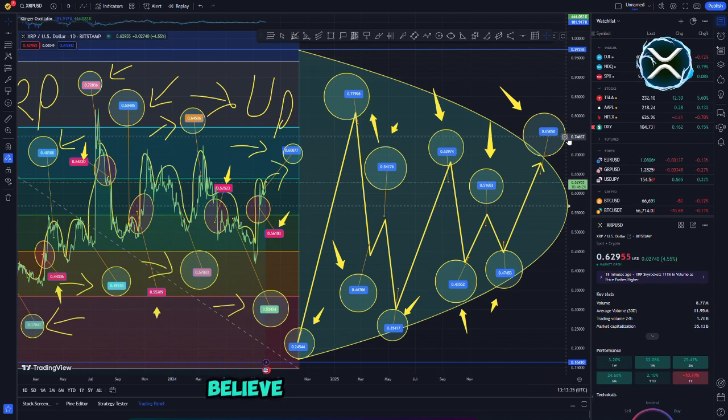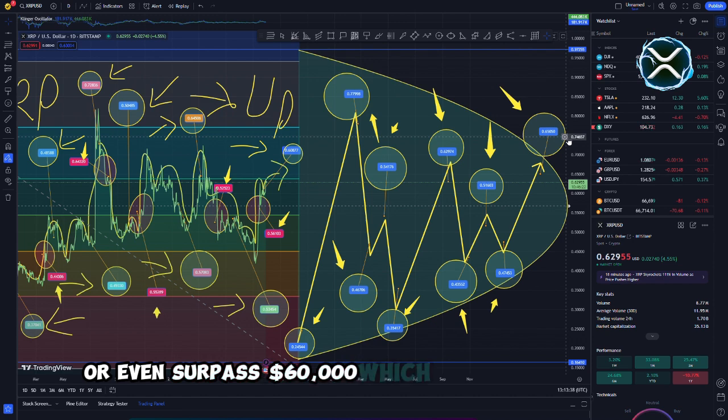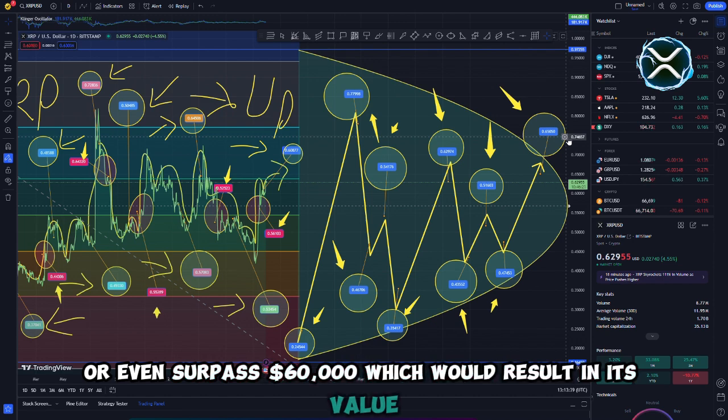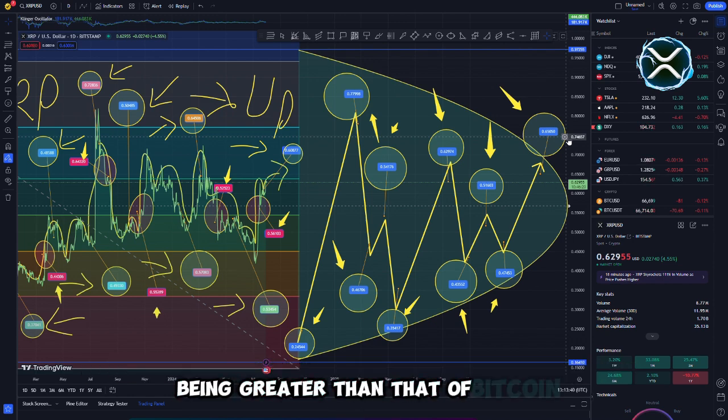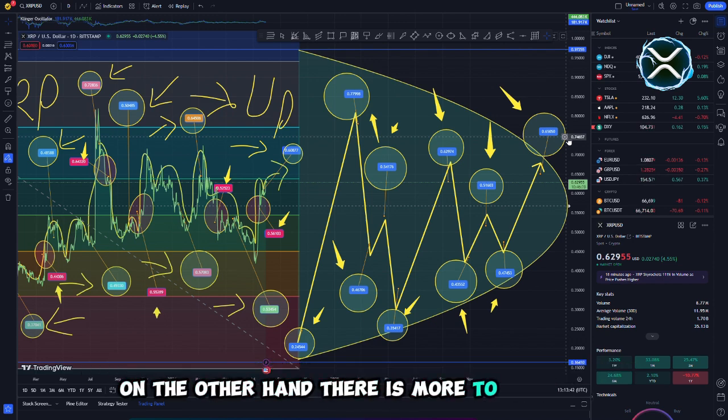The precision is consistent with the statements made by a large number of leading experts. These industry professionals believe that XRP might reach or even surpass $60,000, which would result in its value being greater than that of Bitcoin. On the other hand, there is more to the story.